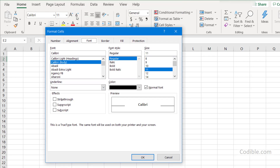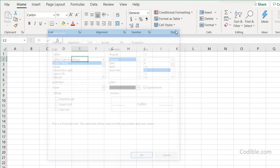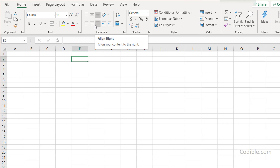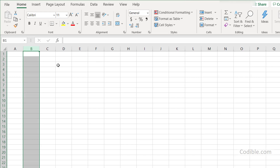To summarize: we have tabs, and within each tab we have a ribbon, and within each ribbon we have multiple groups, and within groups we also have a launch button. Now, coming to the spreadsheet itself — it's basically a grid of cells consisting of rows and columns.